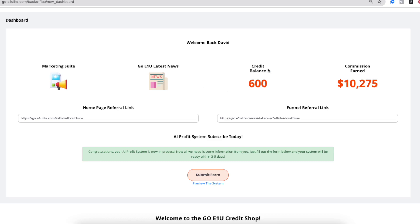You also will see how many credits you have currently. And then, of course, how much income you would have earned if you are an affiliate, if you're using this as an affiliate.